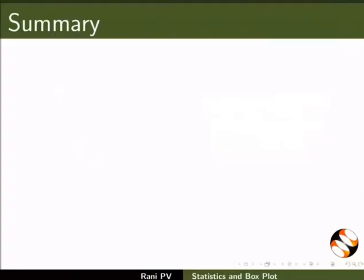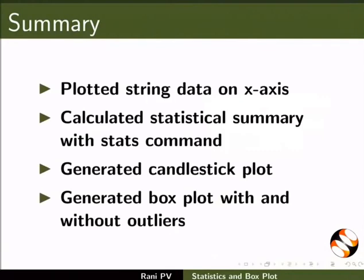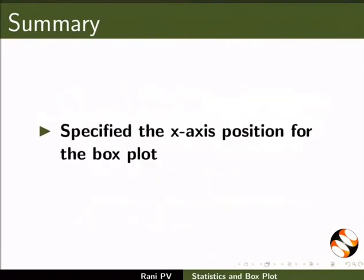Now let's summarize. In this tutorial we plotted string data on x axis, calculated statistical summary with stats command, generated candlestick plot, generated box plot with and without outliers, and specified the x axis position for the box plot.